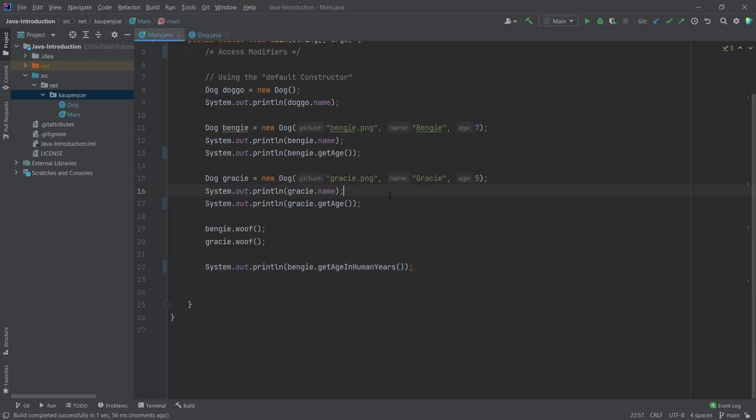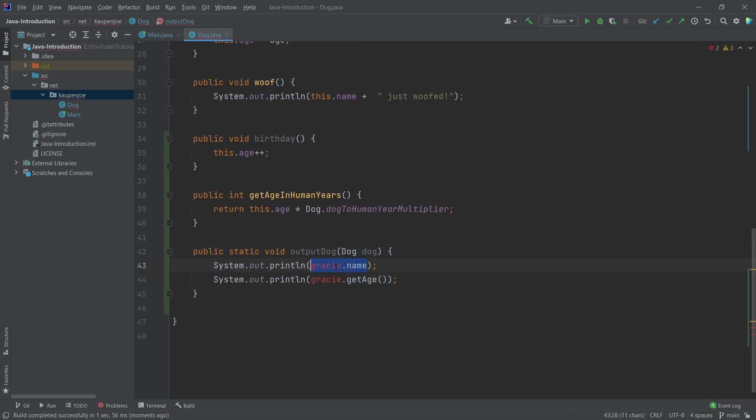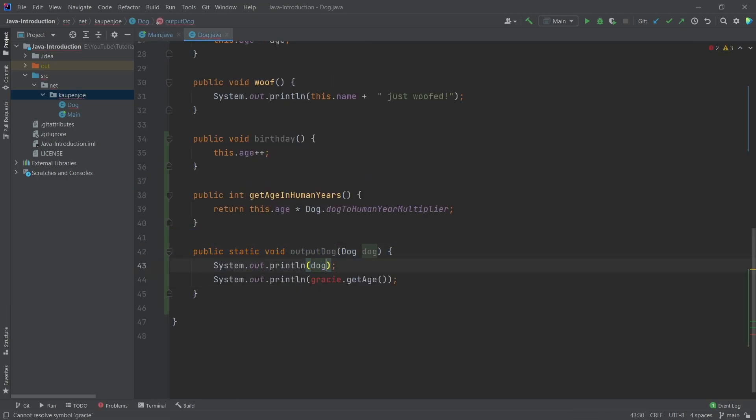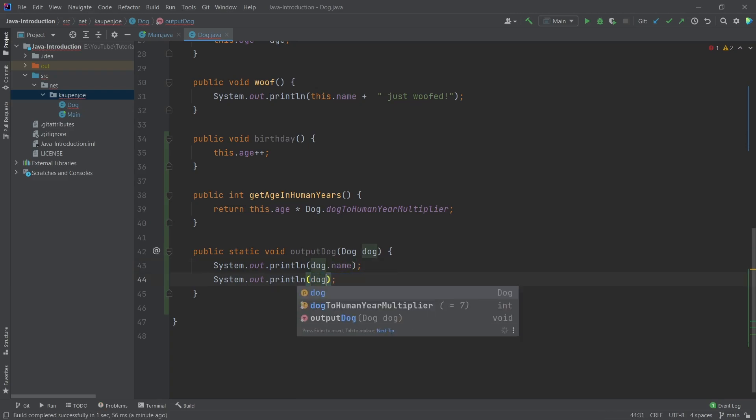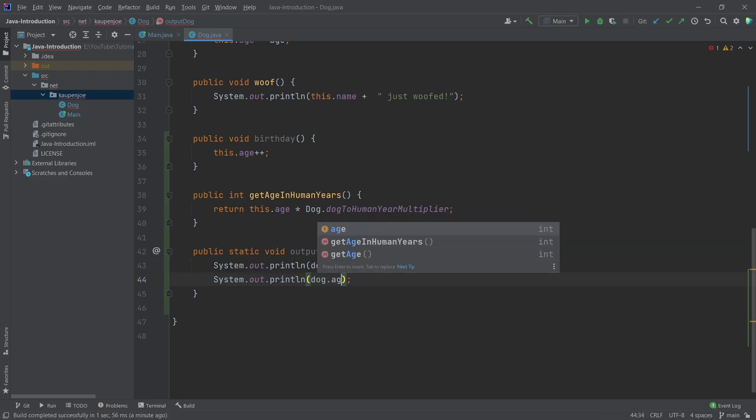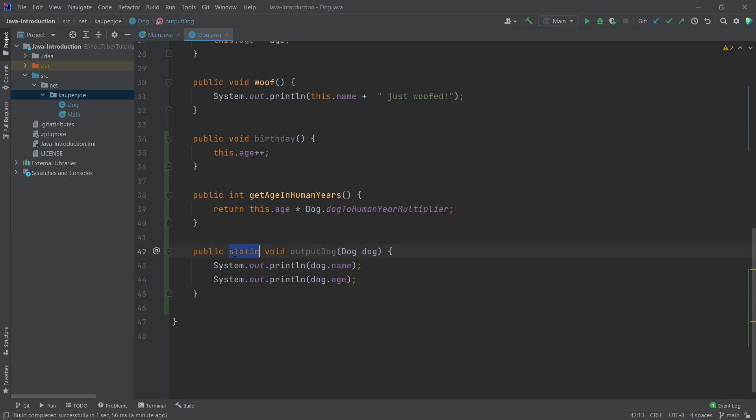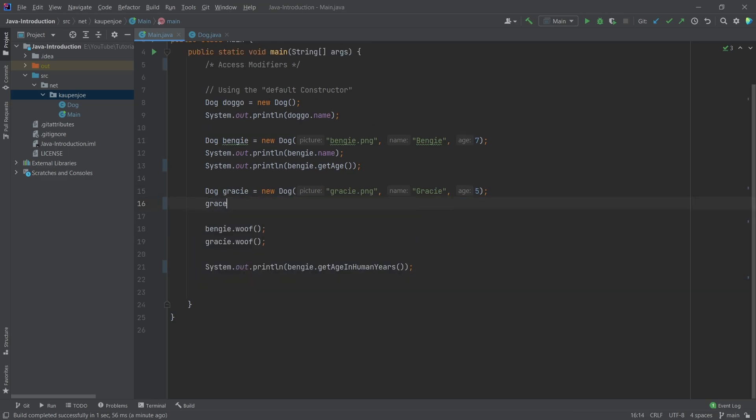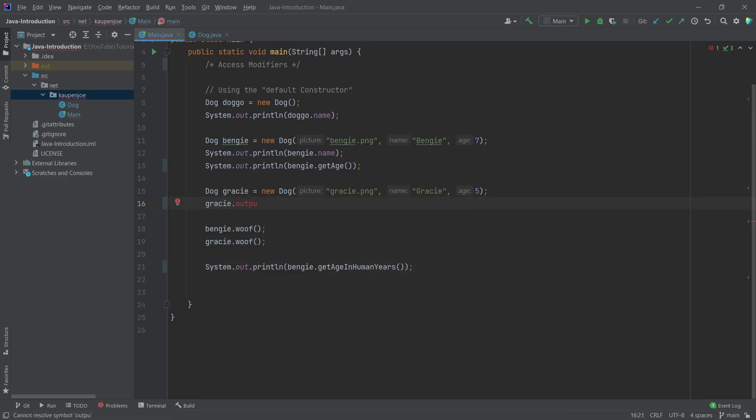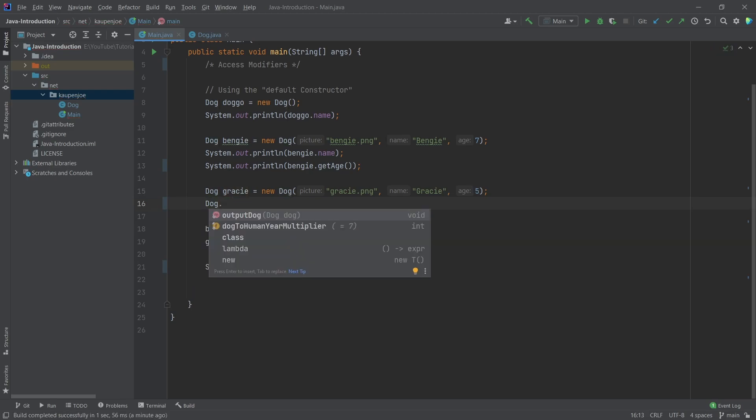And what we're going to do is I'm actually going to take these two lines here system out. And we're going to say dog dot name. And then we're also going to say dog dot age. So we're going to just print out the name of the dog and the age. So that's pretty much all that output dog does. Once again, this is a static method, meaning that we actually can't call this on Gracie in this case. So Gracie dot output dog, as you can see, doesn't work. But what we can do is we can say dog dot output dog, and then pass in Gracie.